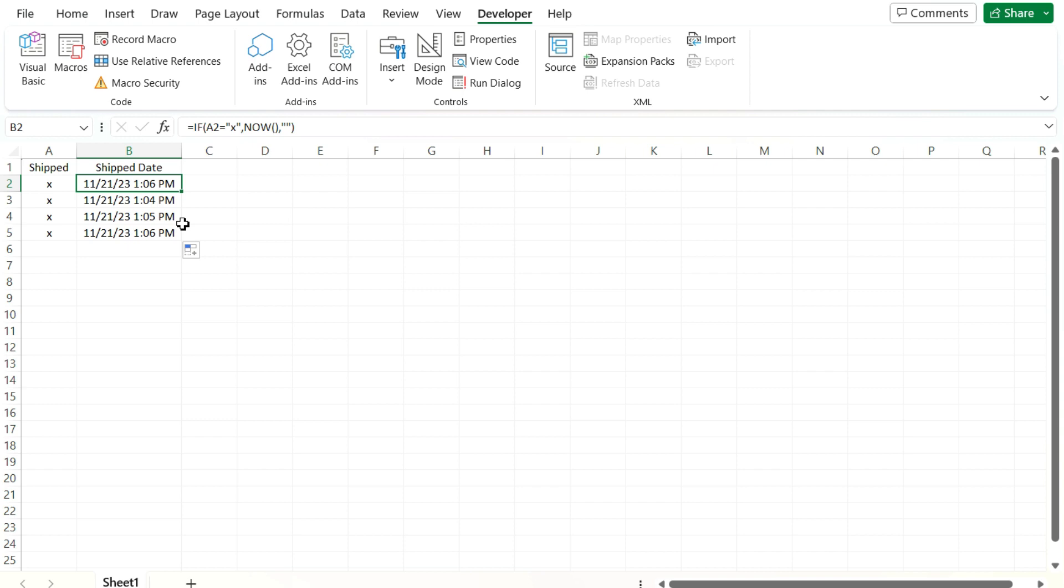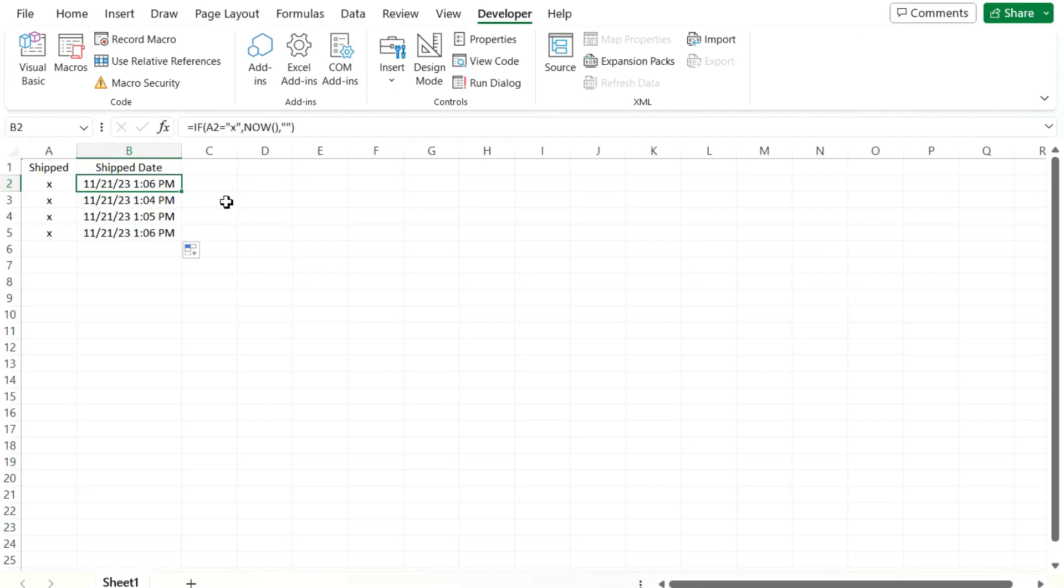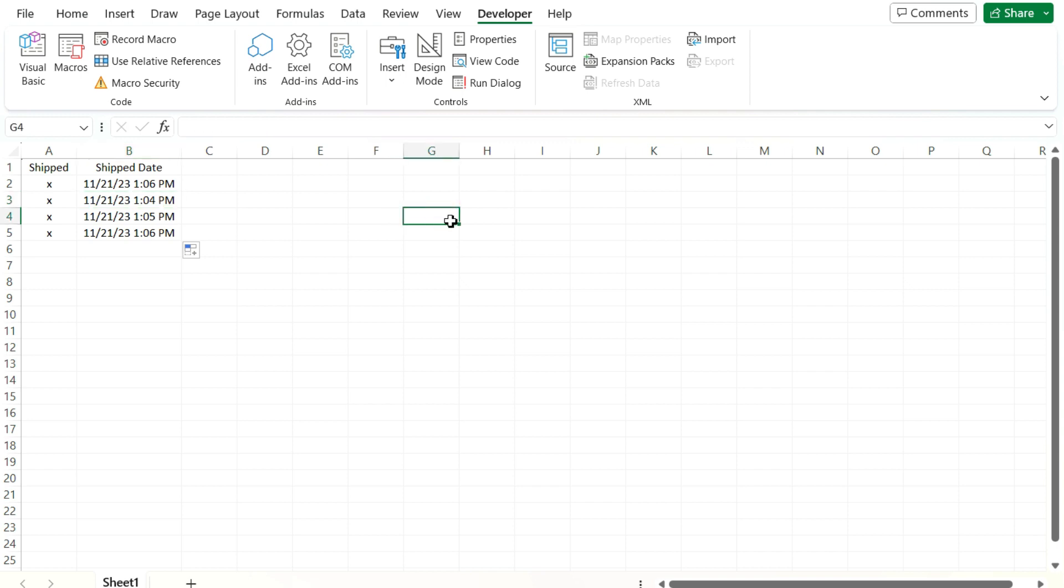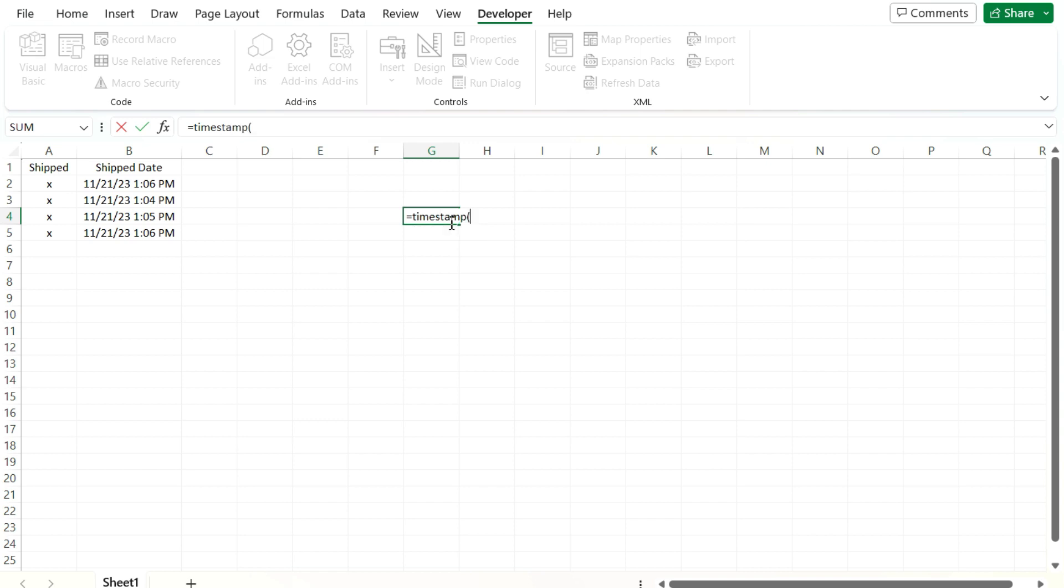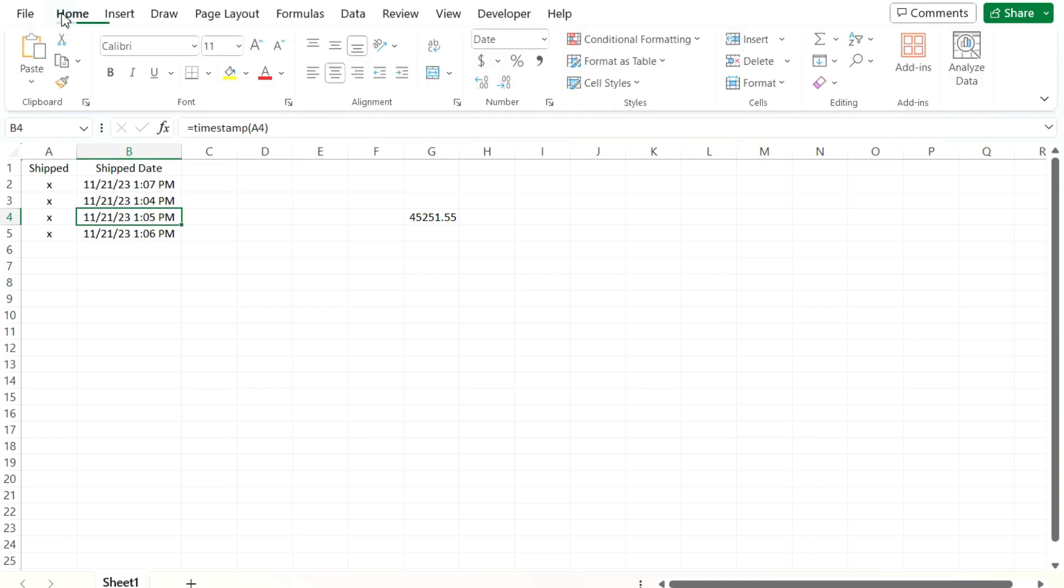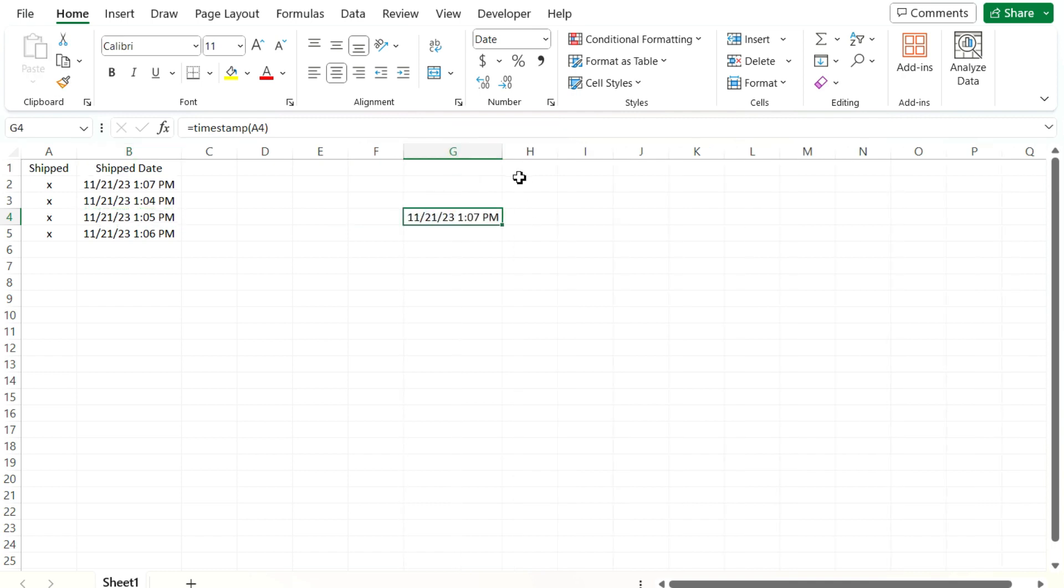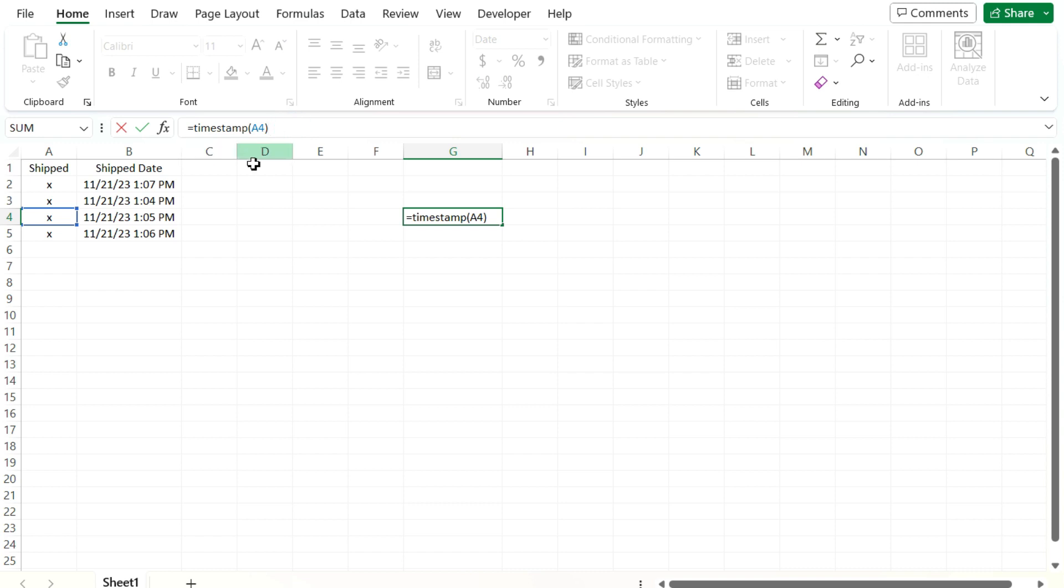So as long as you're willing and comfortable to go into Visual Basic, enter in a few lines of code, and then use this, you have a way to easily create these date stamps and be able to use them wherever you want. And the versatility of them is that you can reference them wherever you want. I mean, this can be a cell over here, for example, to say, use the timestamp function, reference that cell back there. And again, we just want to apply the formatting. So if you want to copy the same format, you can use the format painter here instead of going through the formatting cells option.